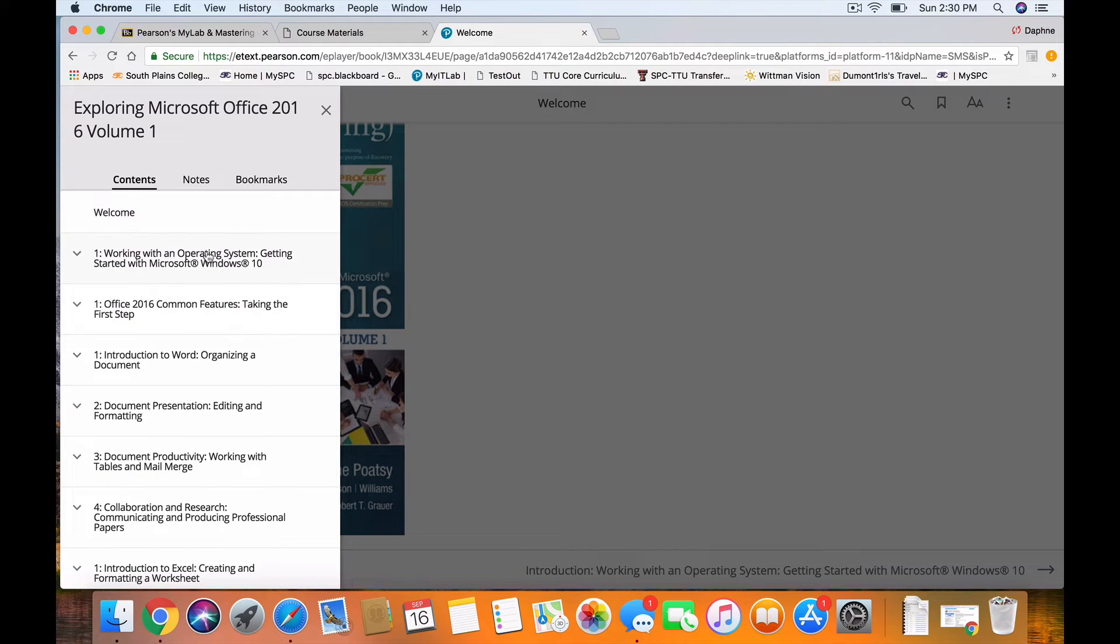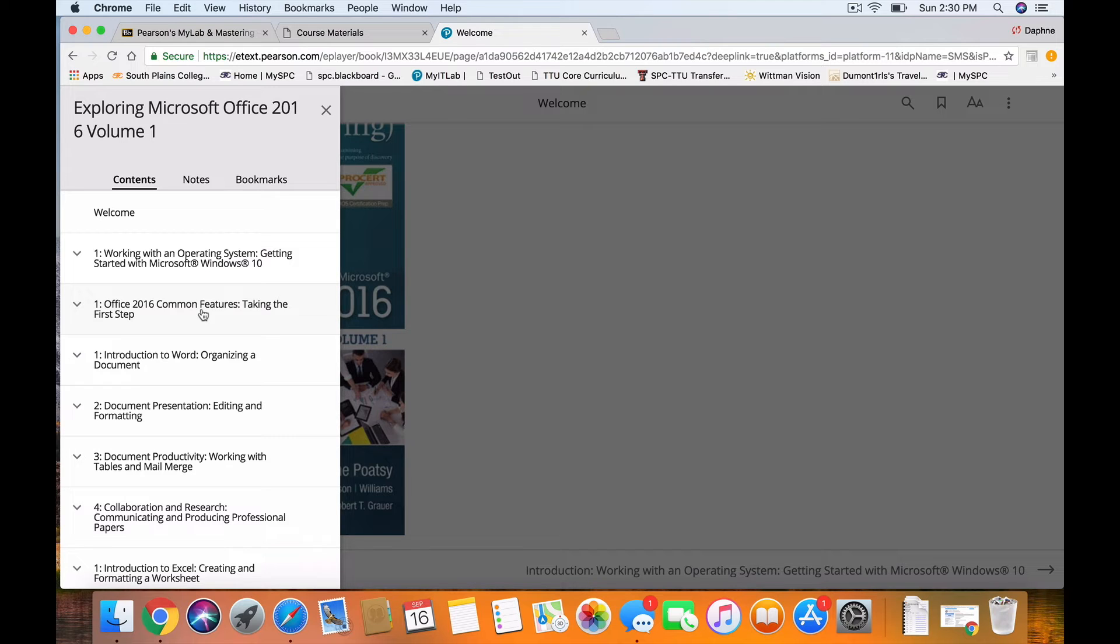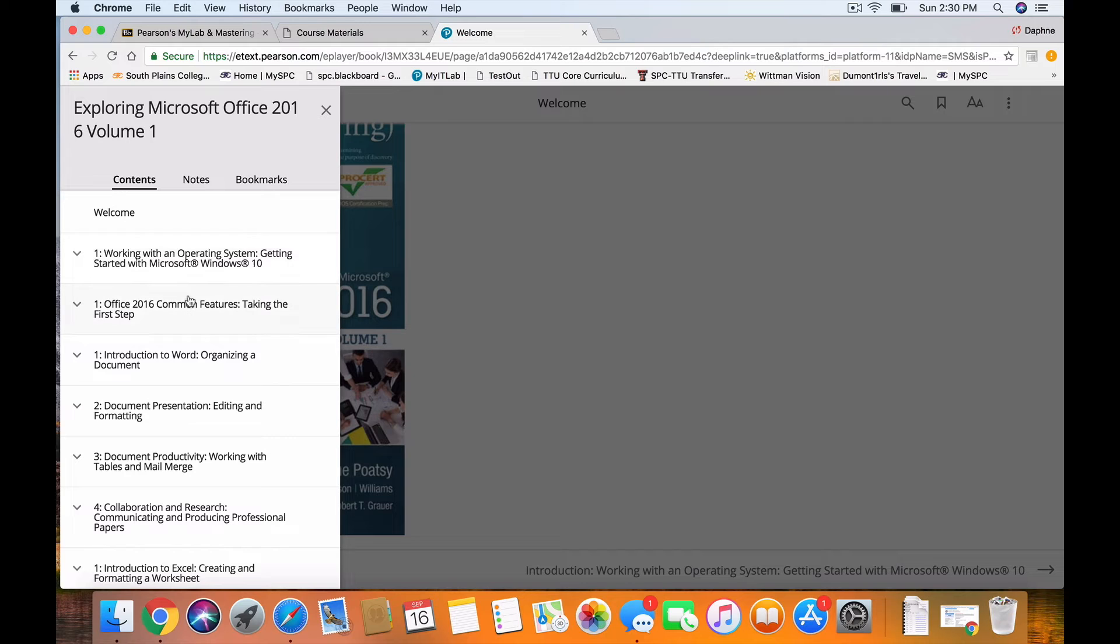So right here, Working with the Operating System. And right here, Office 2016 Common Features. So they're actually kind of before Chapters 1 and 2. They're this prequel part. We'll be using the rest of the chapters as we get rocking and rolling after Essential Computer Concept Skills.